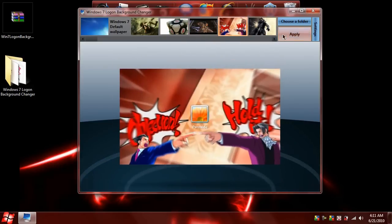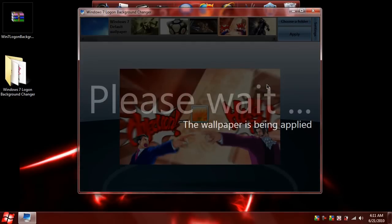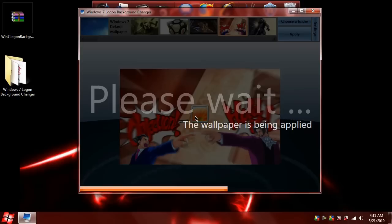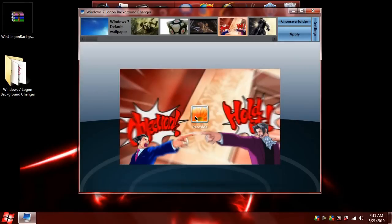And that's pretty much it. It applies the wallpaper and you are done. Very simple to use, very easy to use, and it actually looks pretty cool too. As you can see these cool little ripple effects down here.